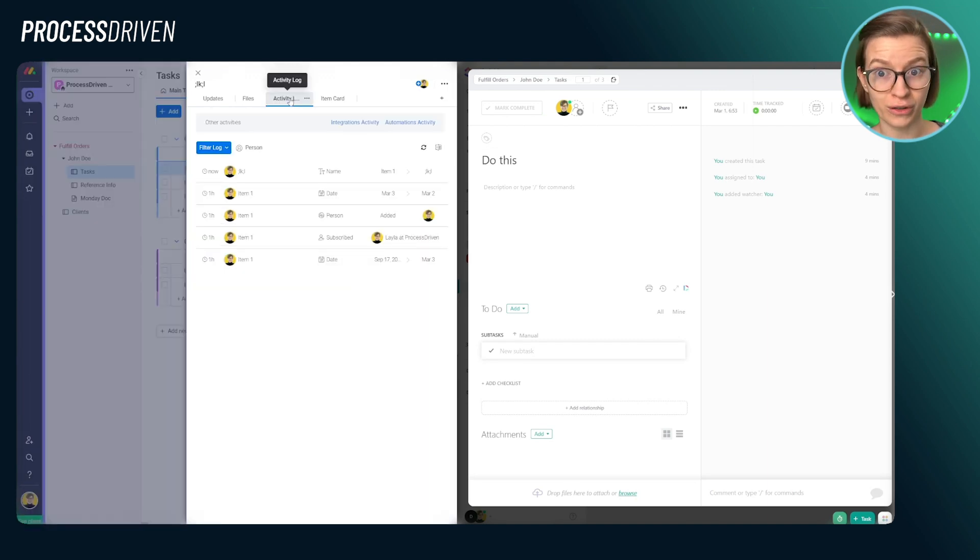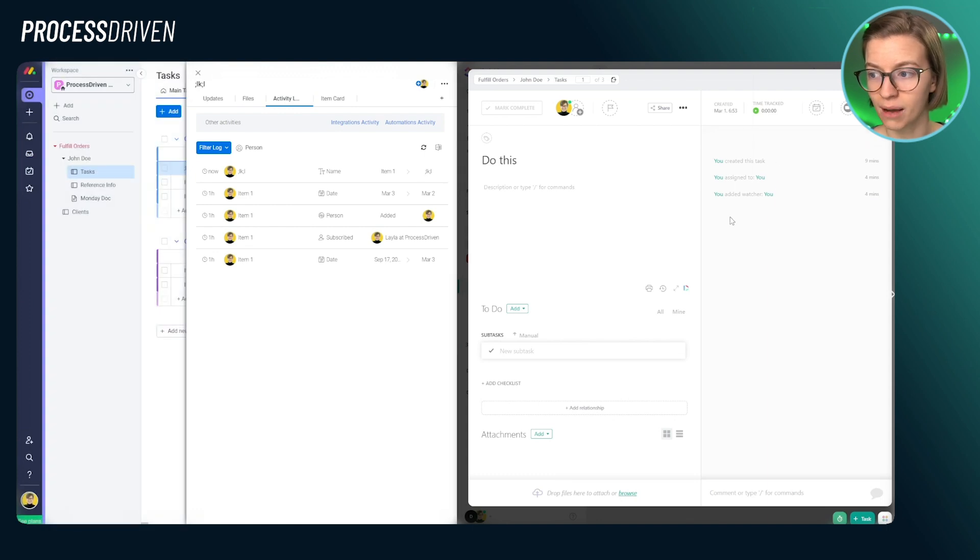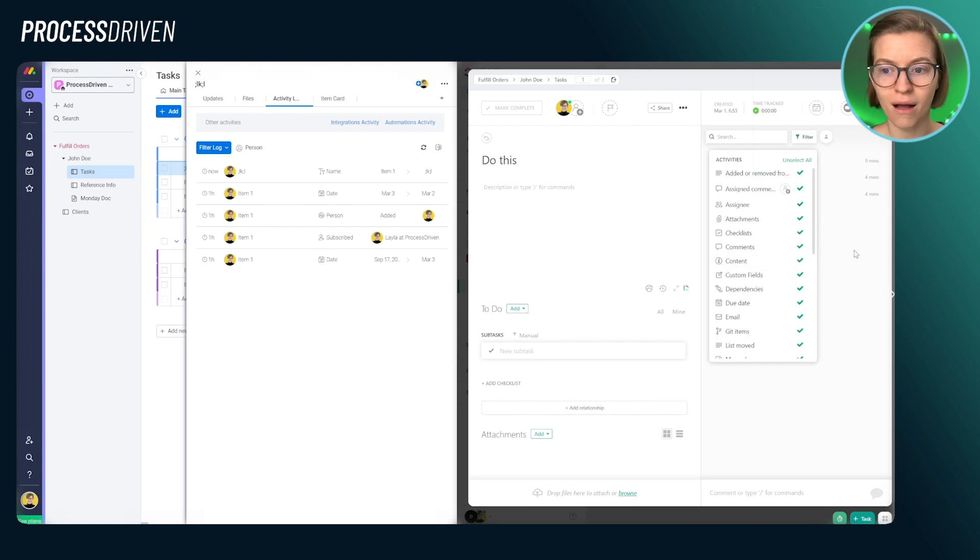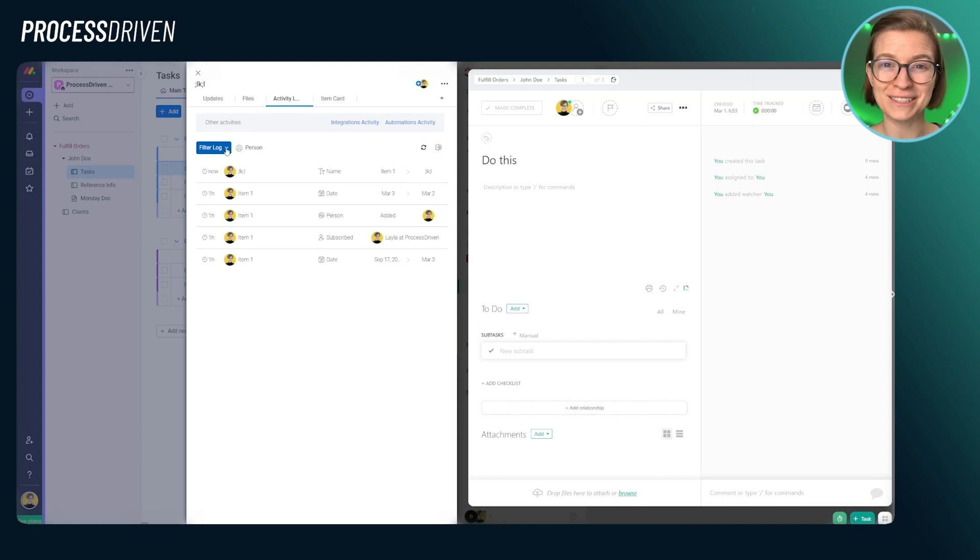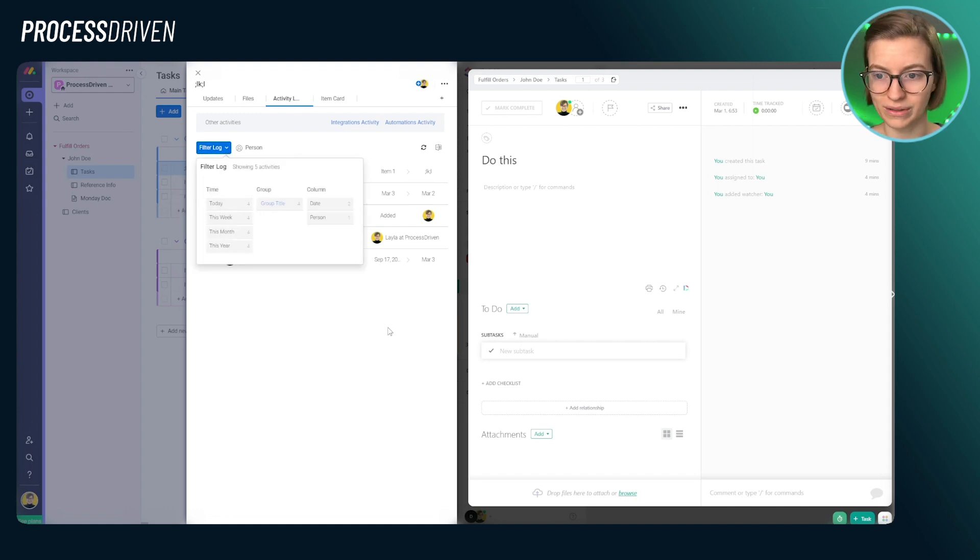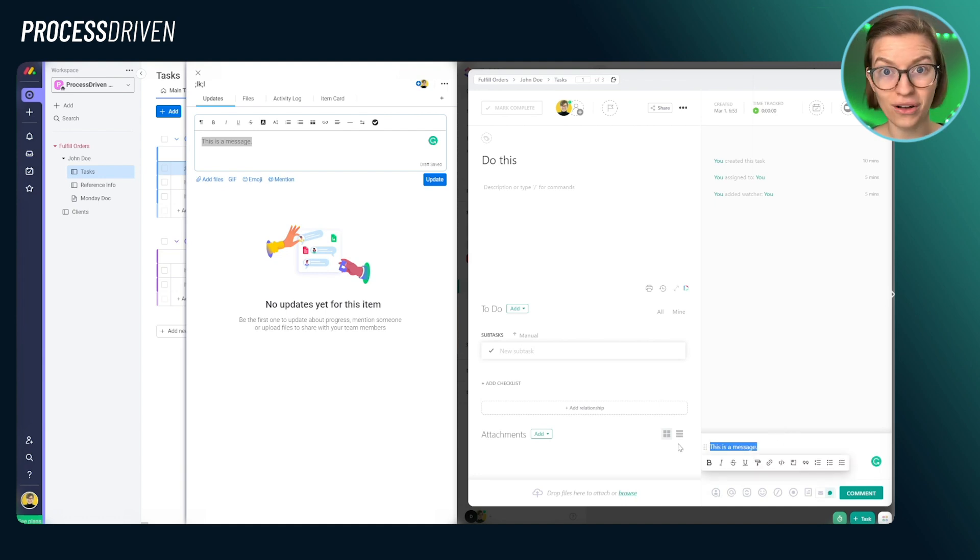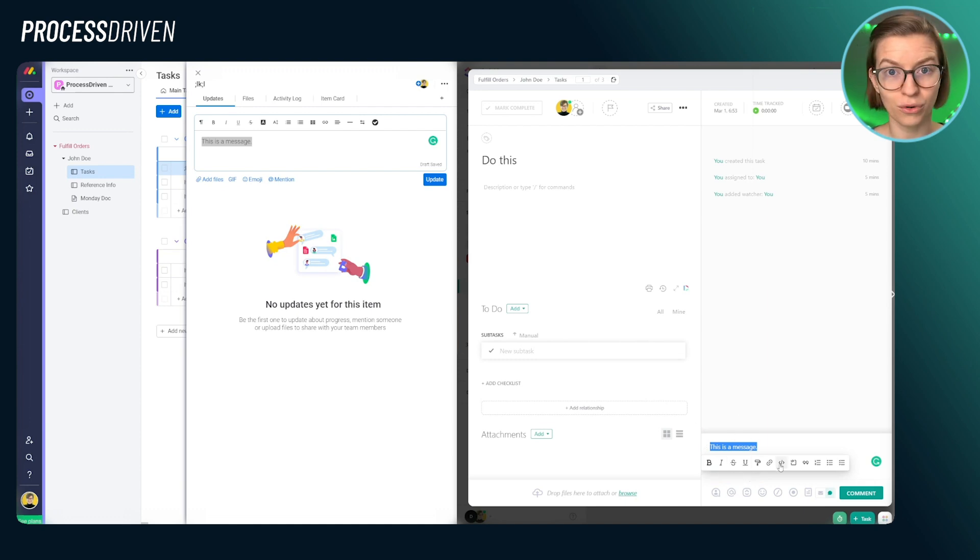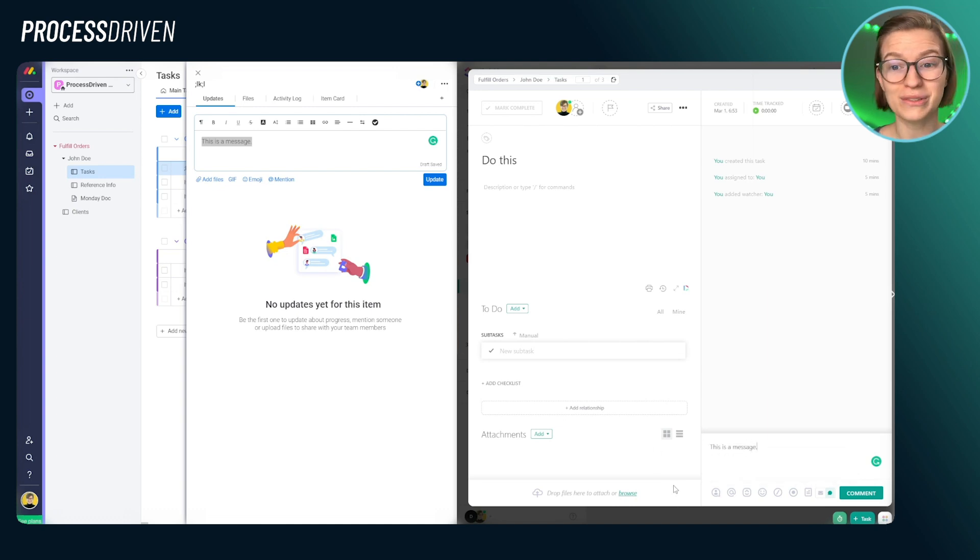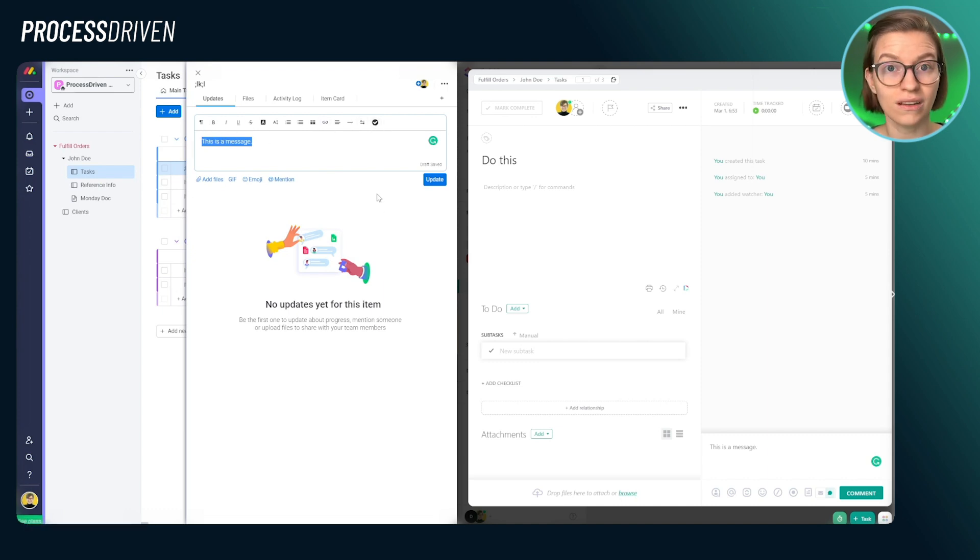So just to show you a few other points of comparison here, we have the activity log in Monday, which is comparable to the activity log on the right side of ClickUp's area here. Both are filterable, both allow you to adjust what you're looking for. Although Monday's filtering might be arguably a little bit more intuitive, if a bit more simple, when it comes to adding messages in both tools with ClickUp, you can add it onto any task in the main task view on the right side. And when you select text, you can format it. This can throw new users off a little bit because by default, you don't see any formatting options.